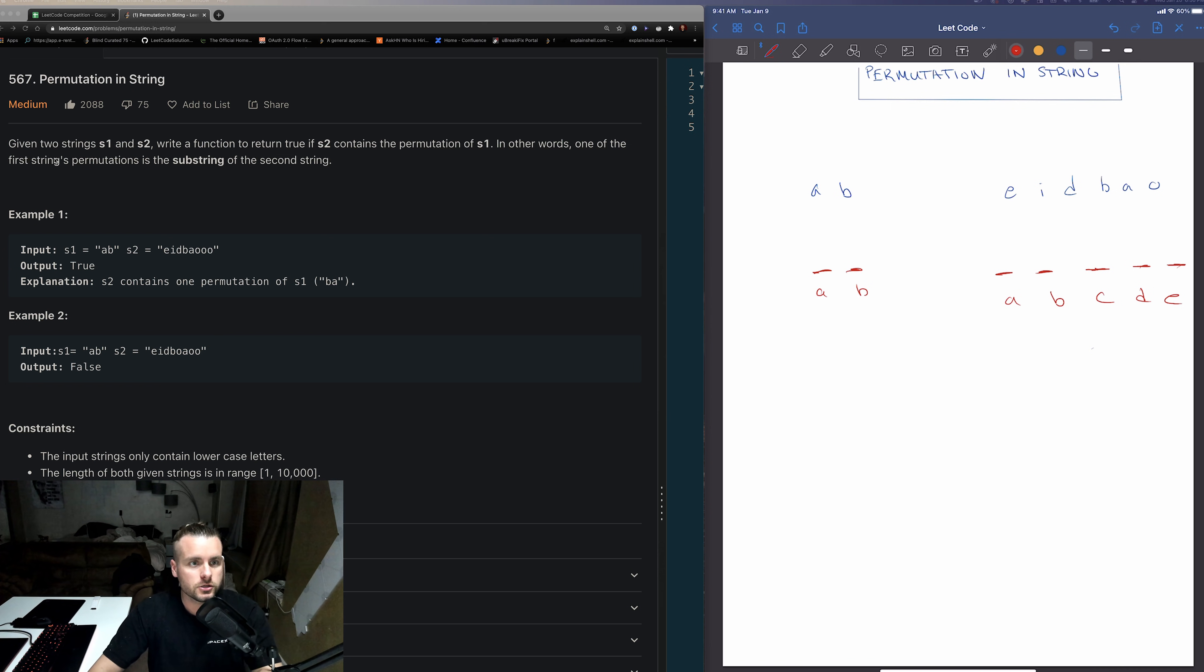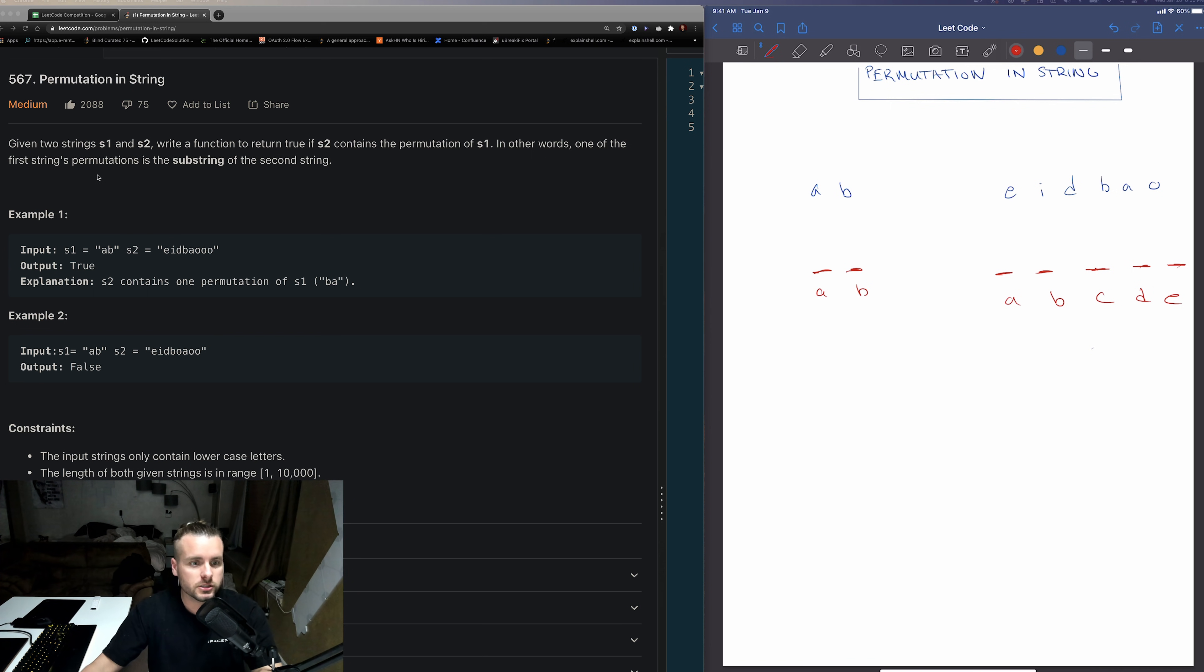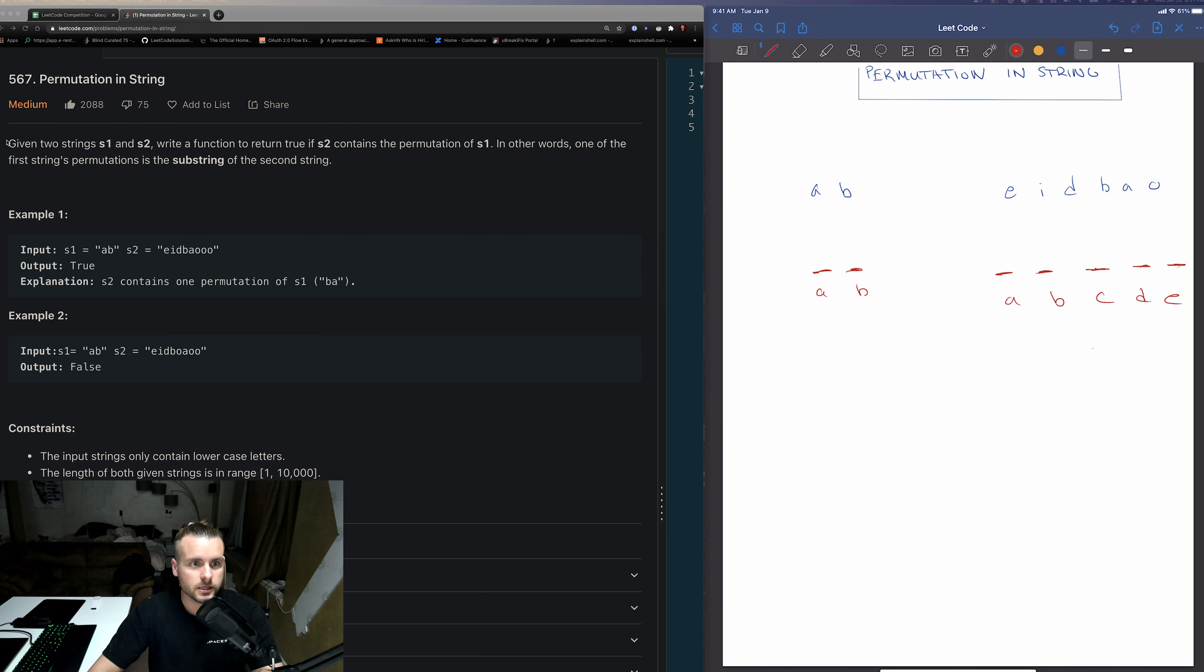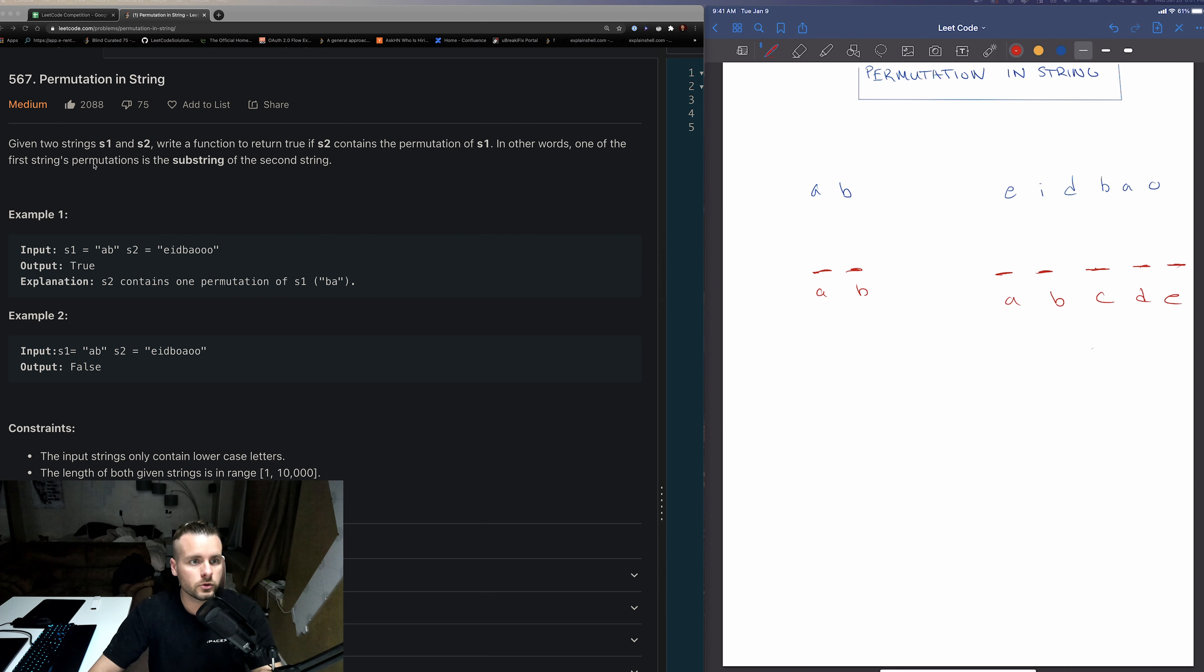Learn about permutations and substrings and what the topic is. I'm not going to jump right into it, it's under related topics. So let's read the description. Given two strings s1 and s2, write a function to return true if s2 contains the permutation of s1. In other words, one of the first string's permutations is the substring of the second string.